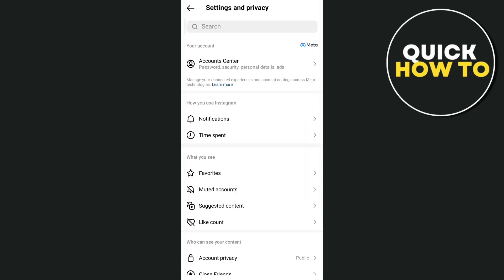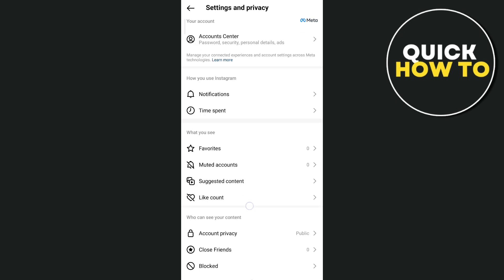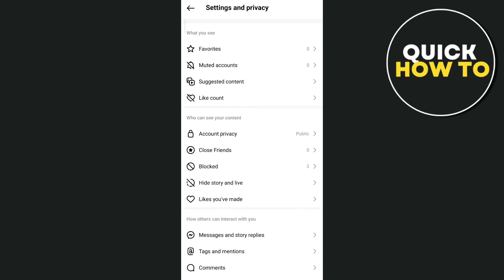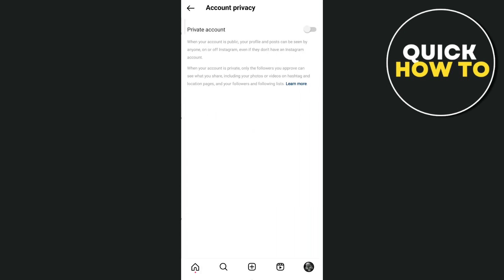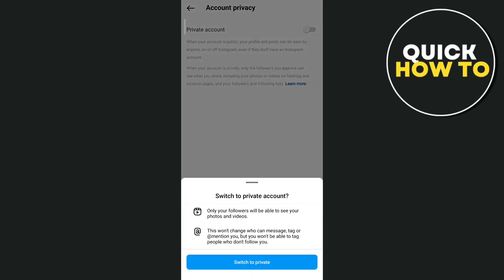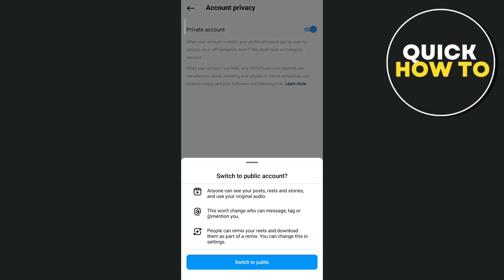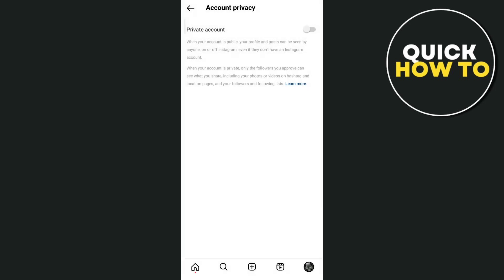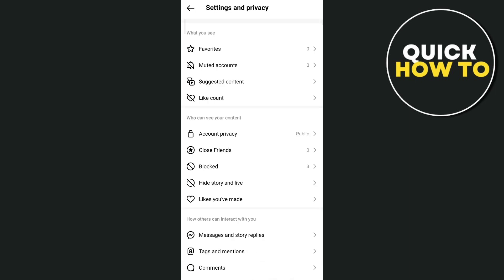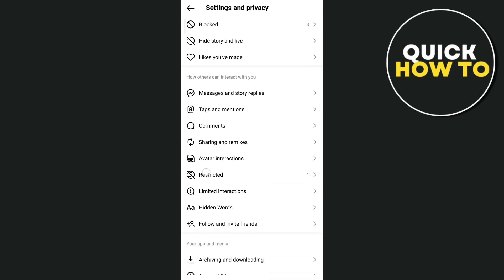Now from here under settings and privacy, you just need to scroll down and find the account privacy. So here as you can see, my personal account can switch to private account. But how about your business account? Can we actually switch it to private?